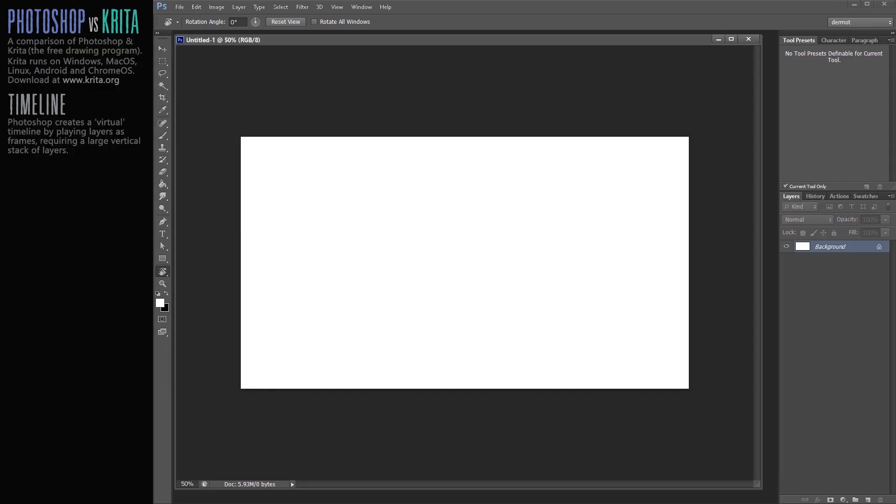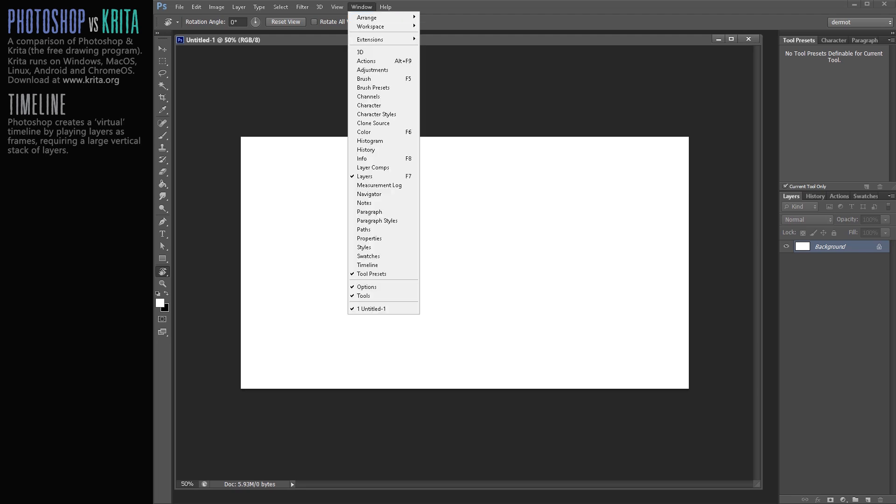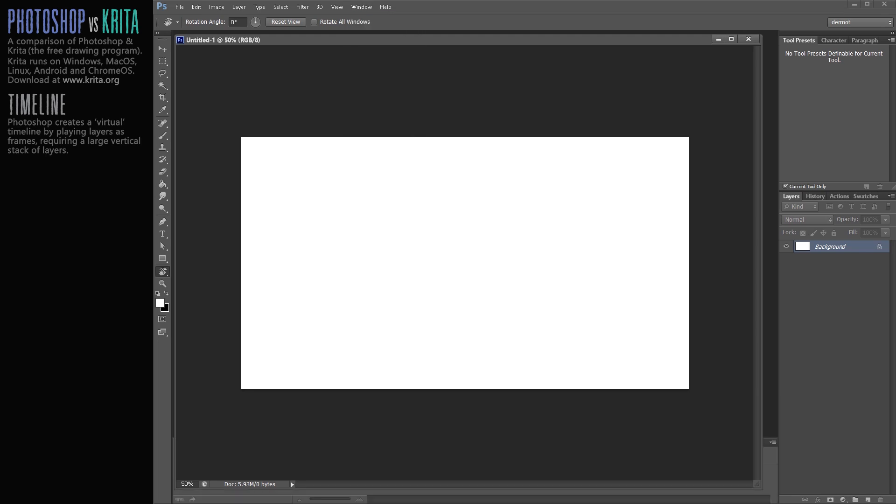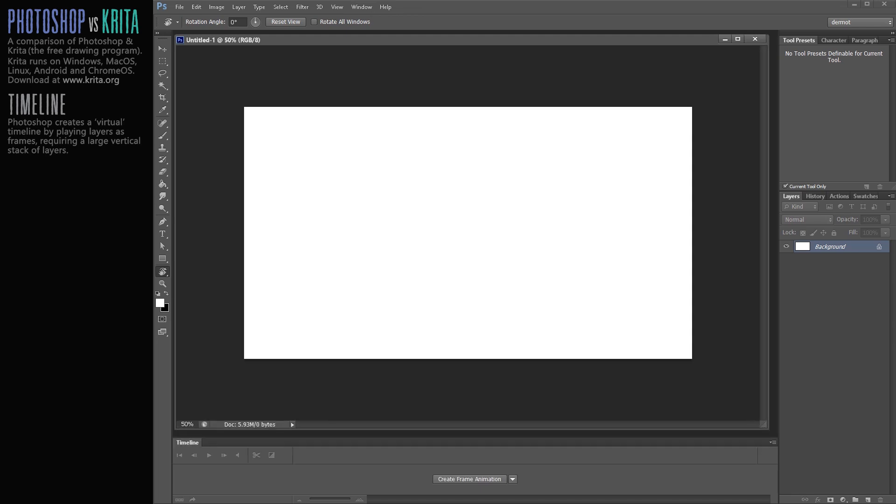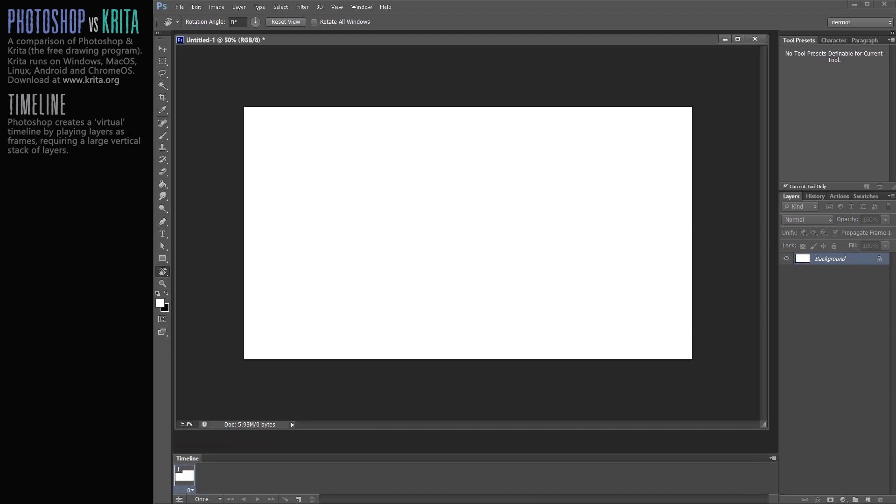So this is the Photoshop workspace. This is an older version, CS6, but they all look pretty much the same at this point. Let's go to Window, Timeline, and this is where you will see the timeline. Let me just resize this. And down at the bottom of the screen, we hit Create Frame Animation. We don't want a video timeline. We want a frame animation. So what I'm going to quickly show you is the process of doing the simplest possible scene.